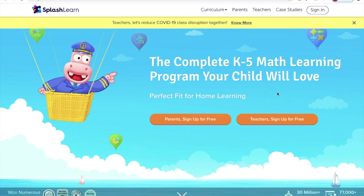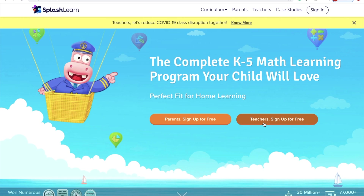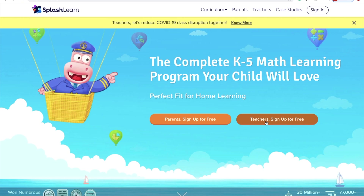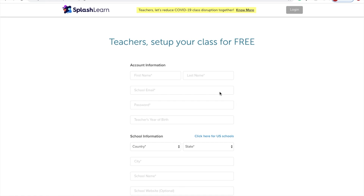We'll begin by going to the website SplashLearn.com and clicking on the teacher's sign-up for free. Then you have to fill in your personal information: name, email, password, and year of birth.